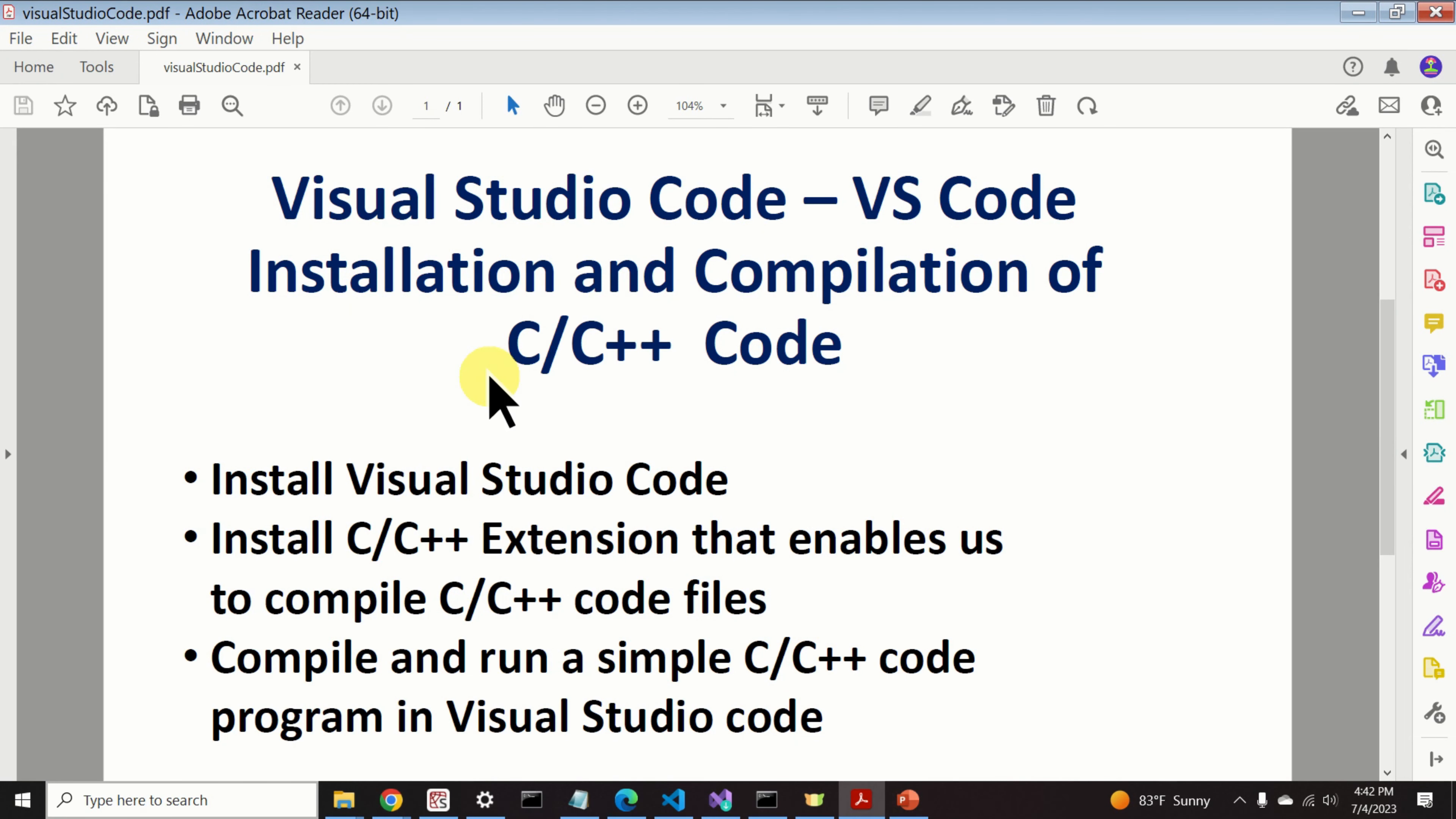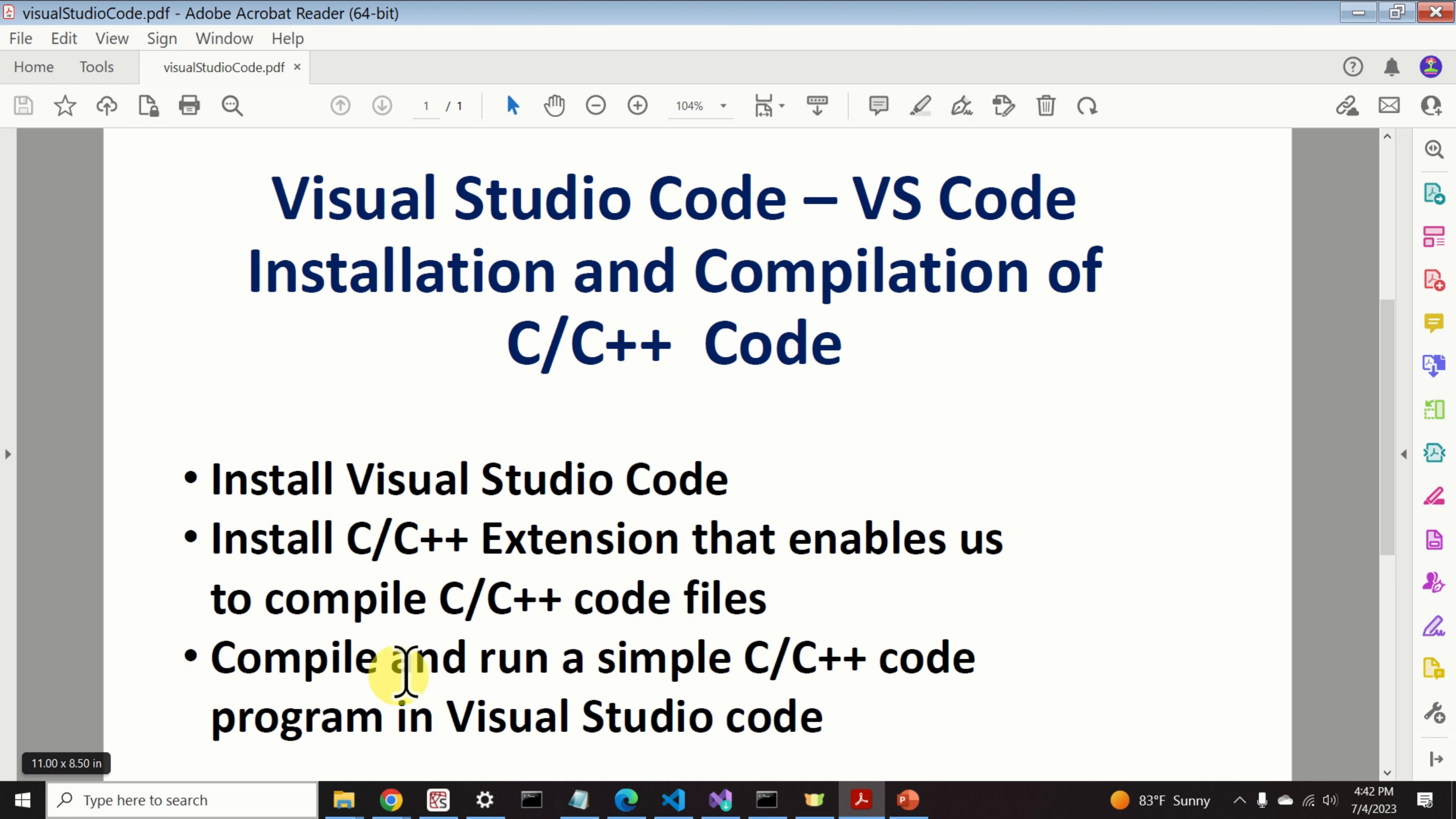In this video tutorial I will explain how to: Number one, install Visual Studio Code. After you install Visual Studio Code, you will not be able to directly compile C or C++ code files. That's why, number two, I will explain how to install the C or C++ extension that enables us to compile C or C++ code files. Then, I will explain how to compile and run a simple C/C++ code program in Visual Studio Code.